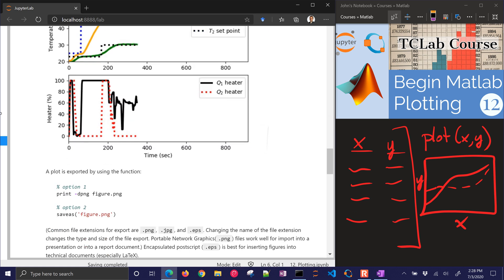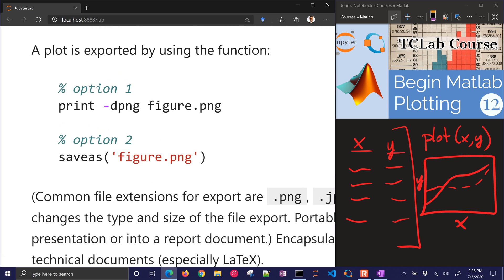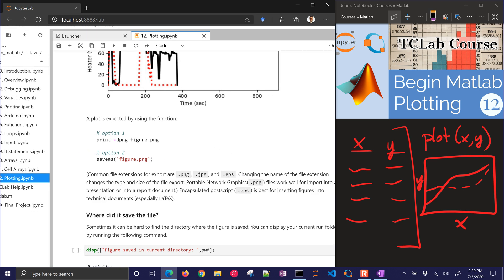We can export figures as a PNG, JPEG, or another type. There are two options: you can do print -dPNG and then the figure name, or option 2 — available in MATLAB — is saveas(figure, 'figure.png'). I think you can also do it in Octave but I just don't have the right things installed.